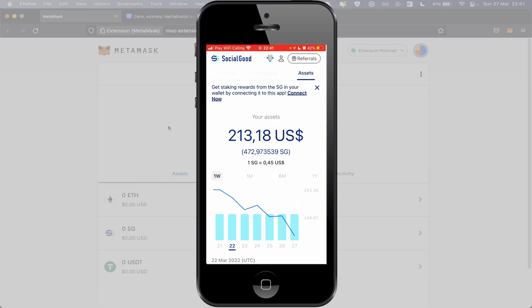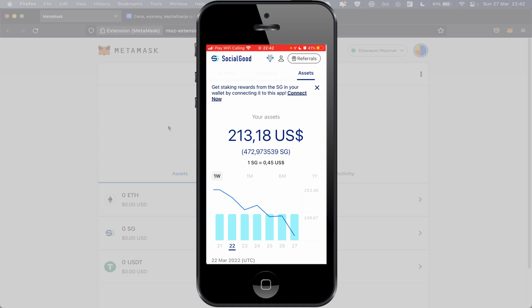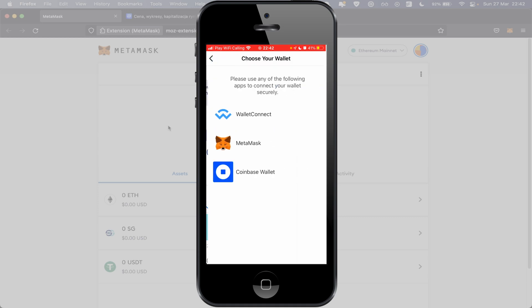Next step, we need to connect Social Good with MetaMask. Next we back to phone and we need to add our MetaMask wallet to our Social Good account. Like you see in Social Good we have information: get staking rewards from the SG in your wallet by connection to the app. Connect now. This is the easier way to go to this connection and we have option wallet connection MetaMask, Coinbase wallet. I choose MetaMask.